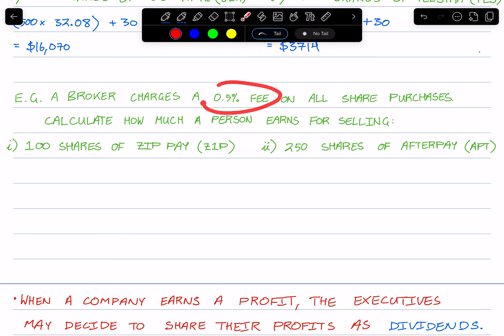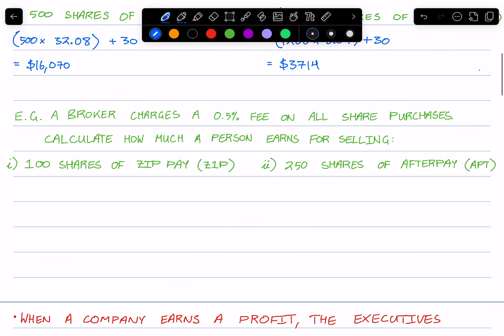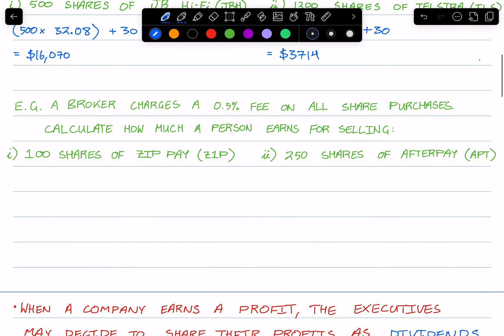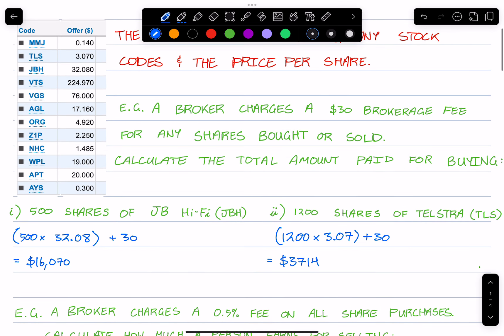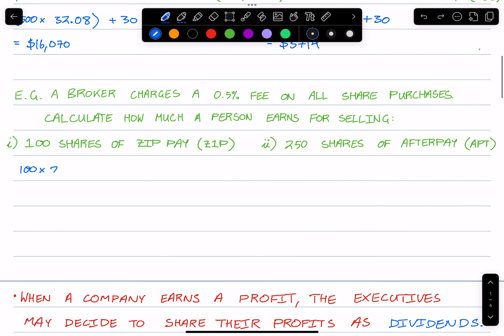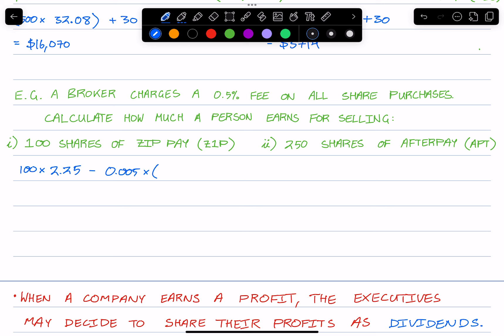I'll demonstrate to you here. So first let's find the price of 100 shares of Zip Pay. That's 100 times Zip Pay $2.25. That's $225. But then from here we need to minus half a percent, so 0.005.